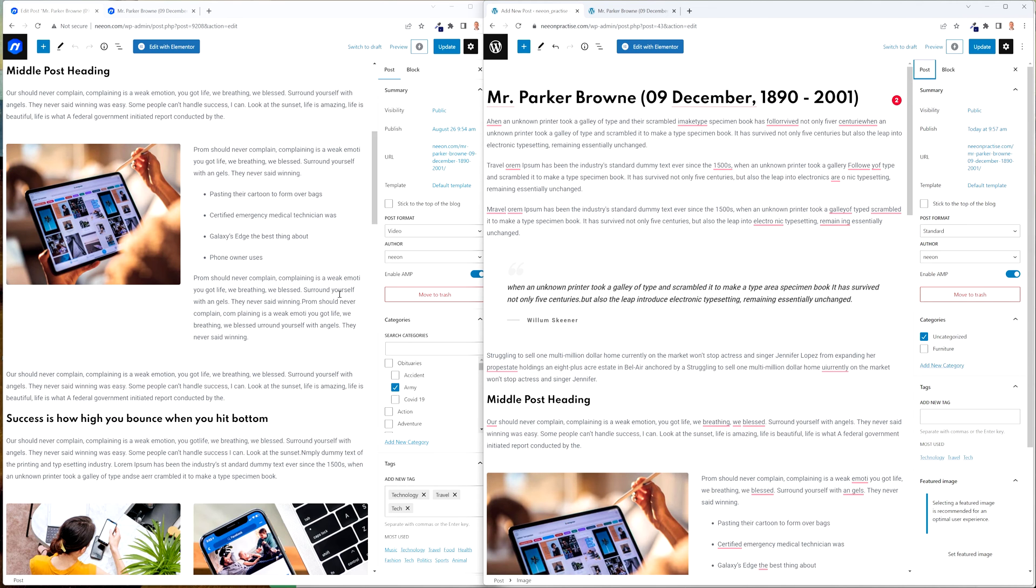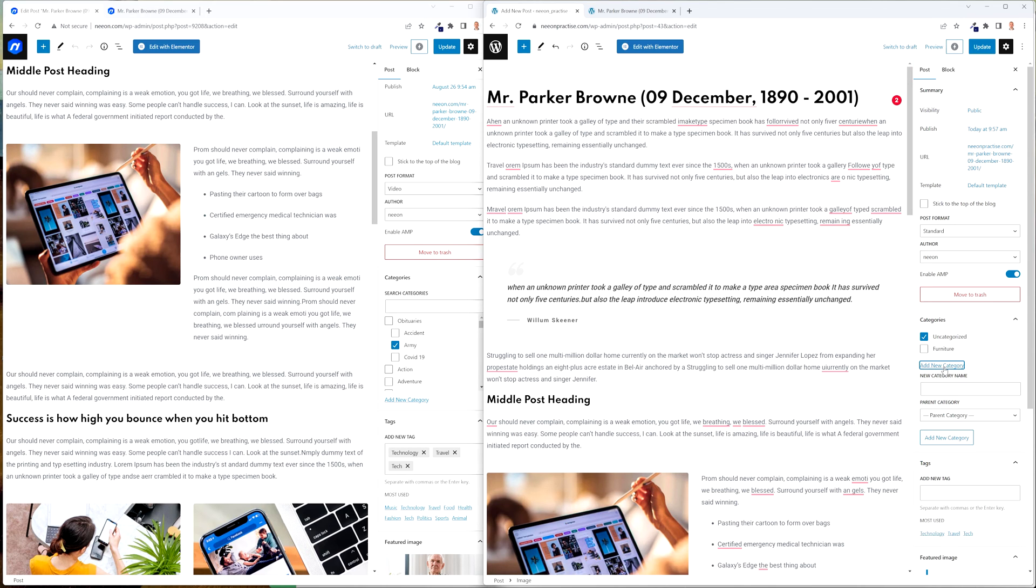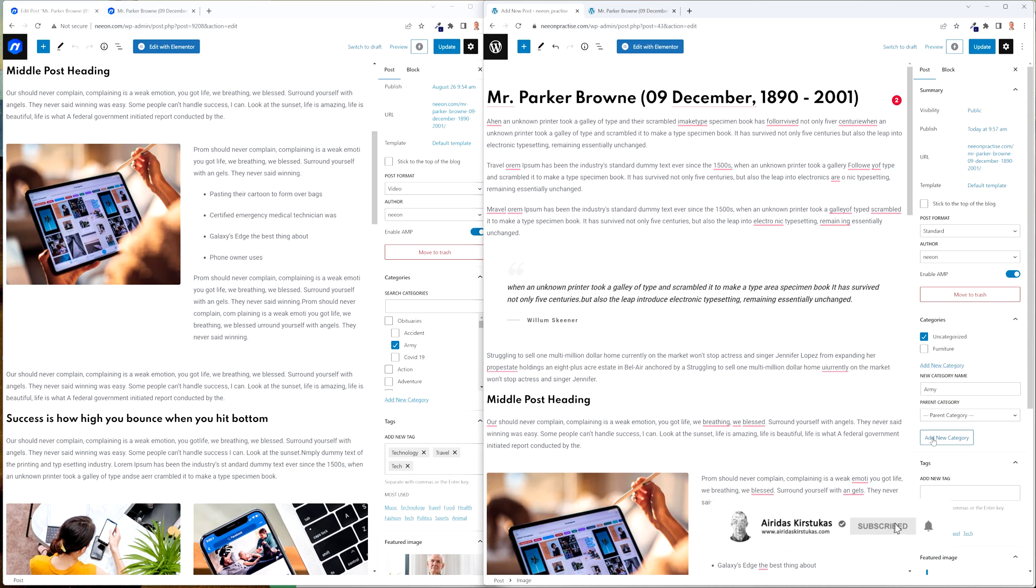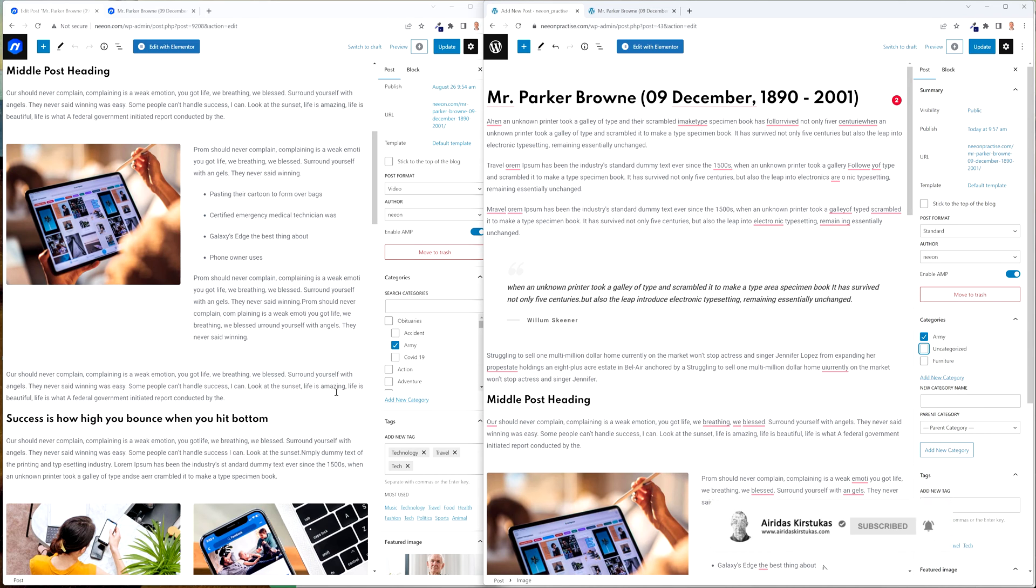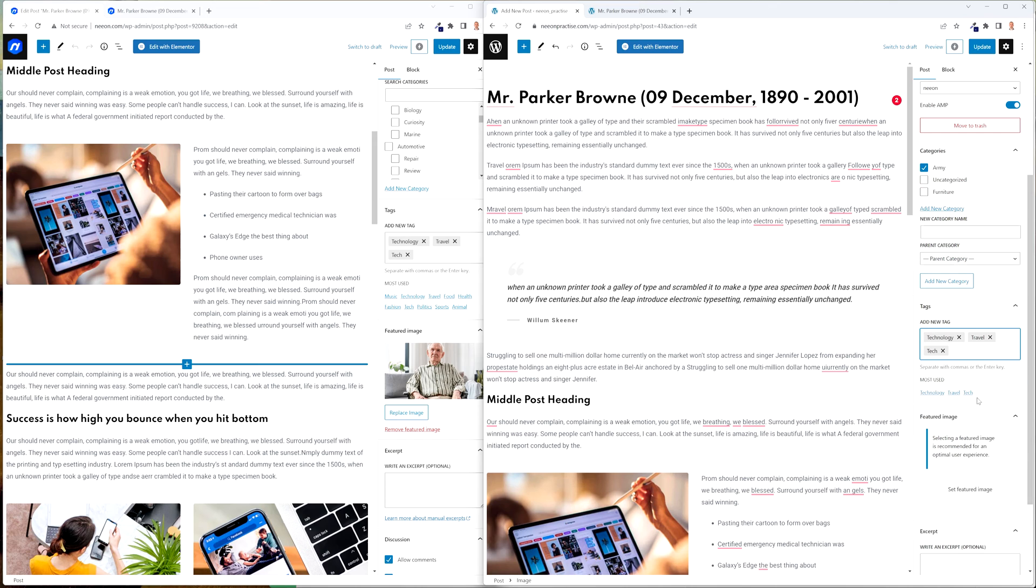So add new category, I just gonna do the same, army, add new category and gonna select army. Tags we're gonna add as well.